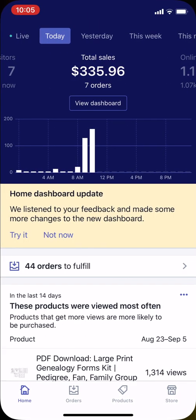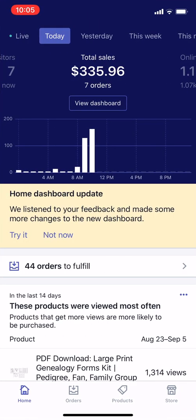Go back to your Shopify store. This is the home page of the iOS app — Android looks pretty similar. What you want is the products tab. At the bottom of the app you can see home, orders, products, store. Just tap products.